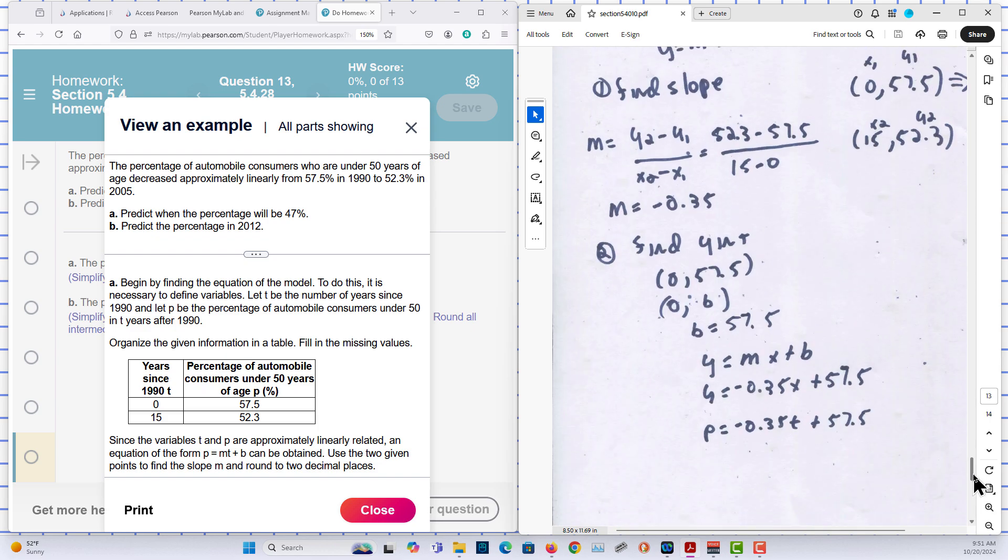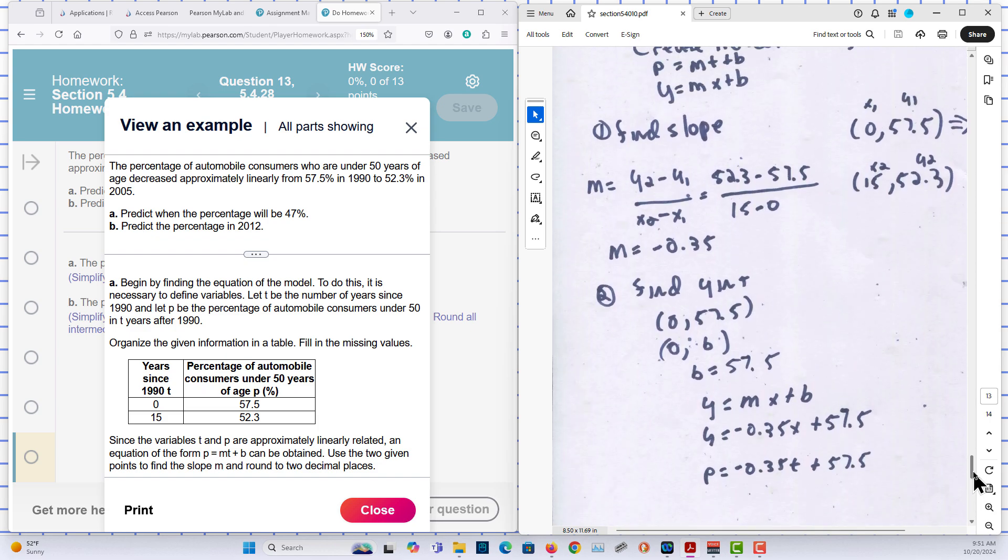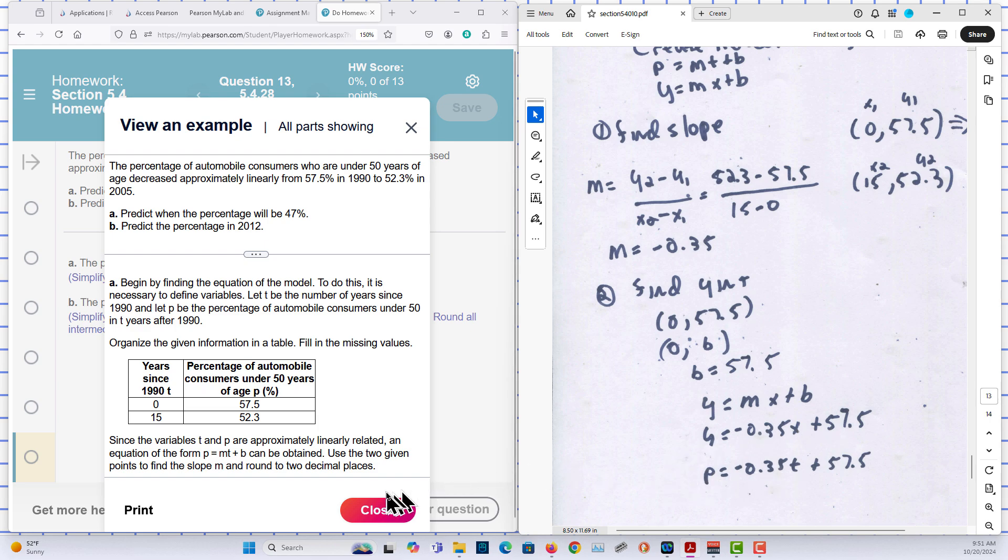So we have our M and we have our B. We can plug in and create our model. But they want the result in terms of P and T. And that is the result in terms of P and T.